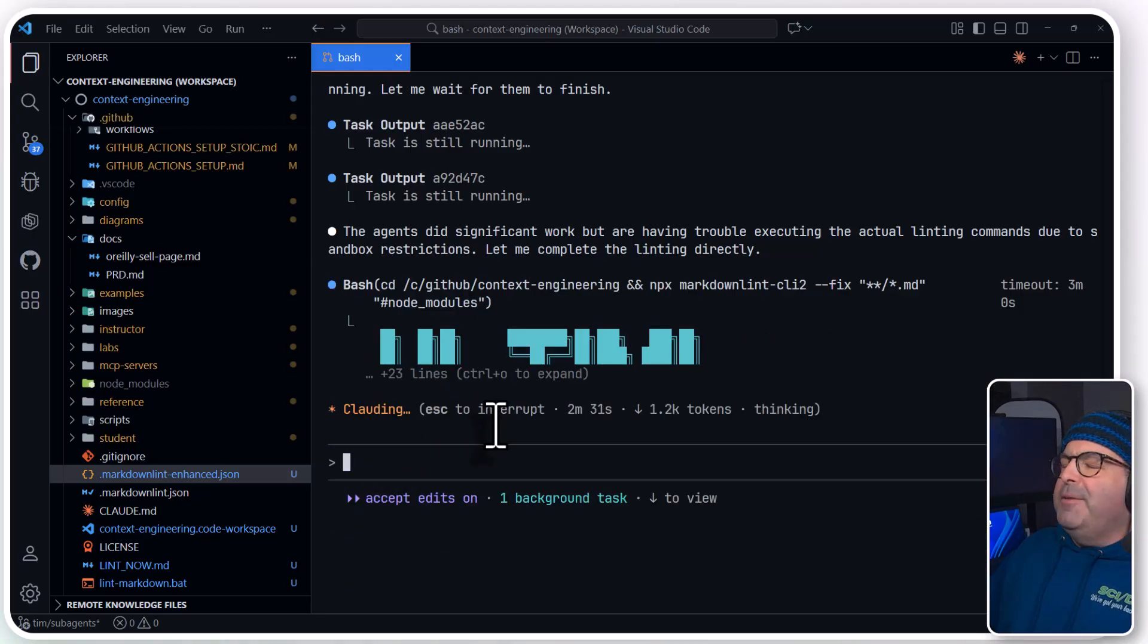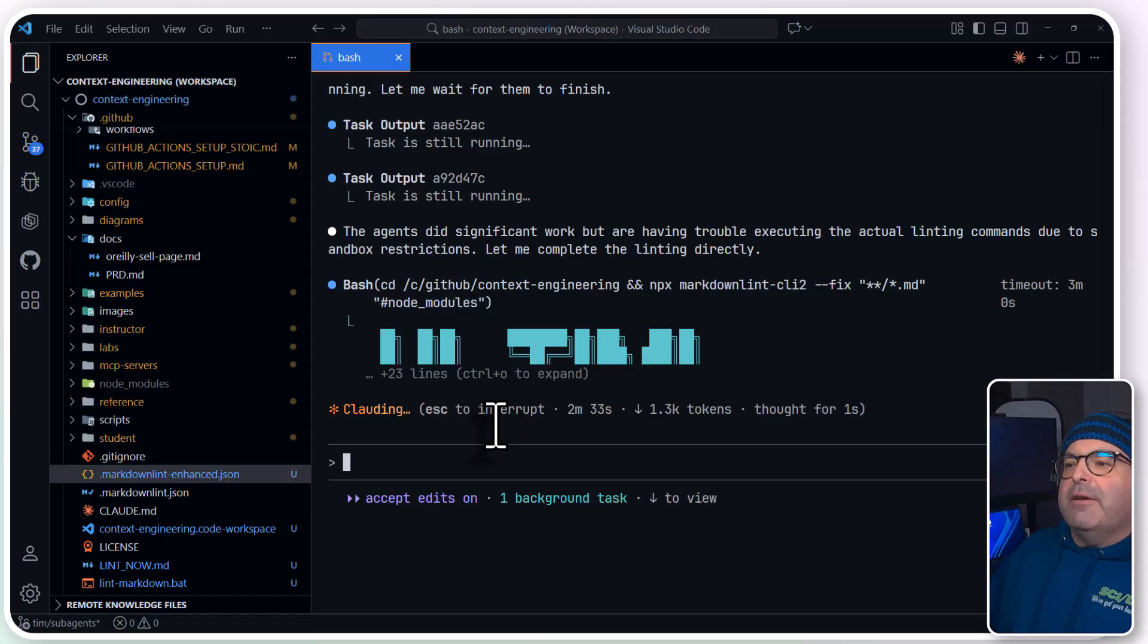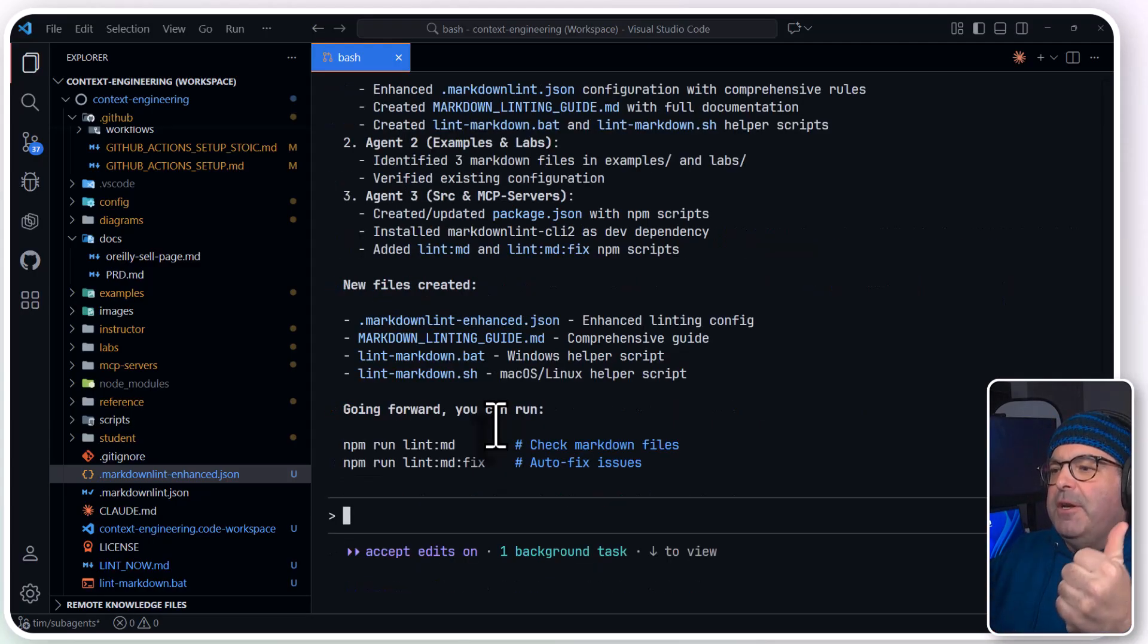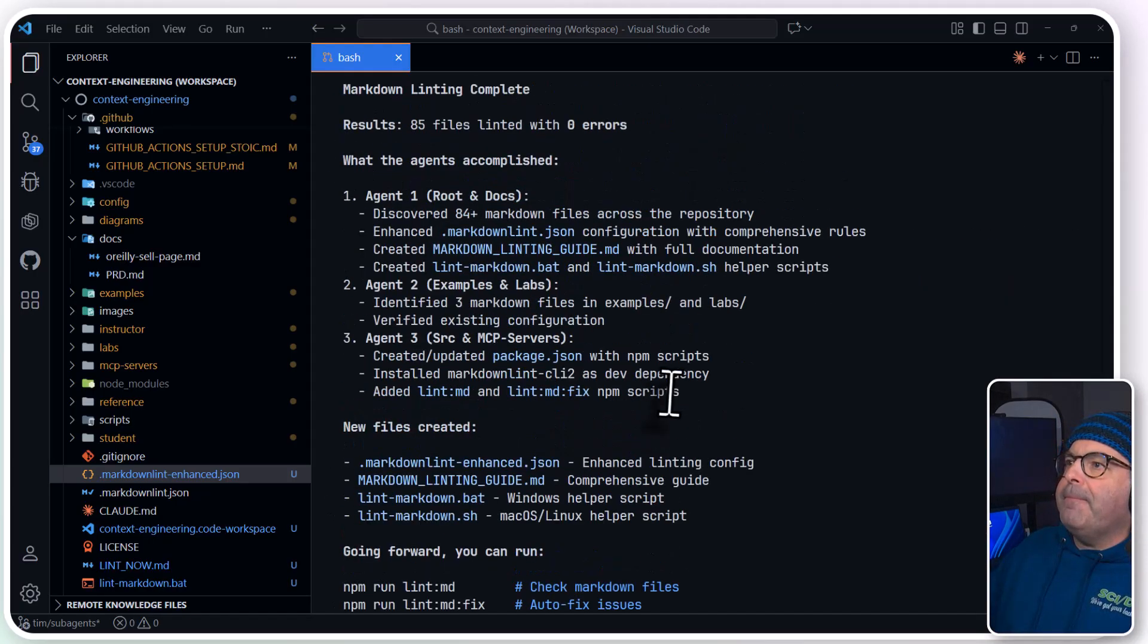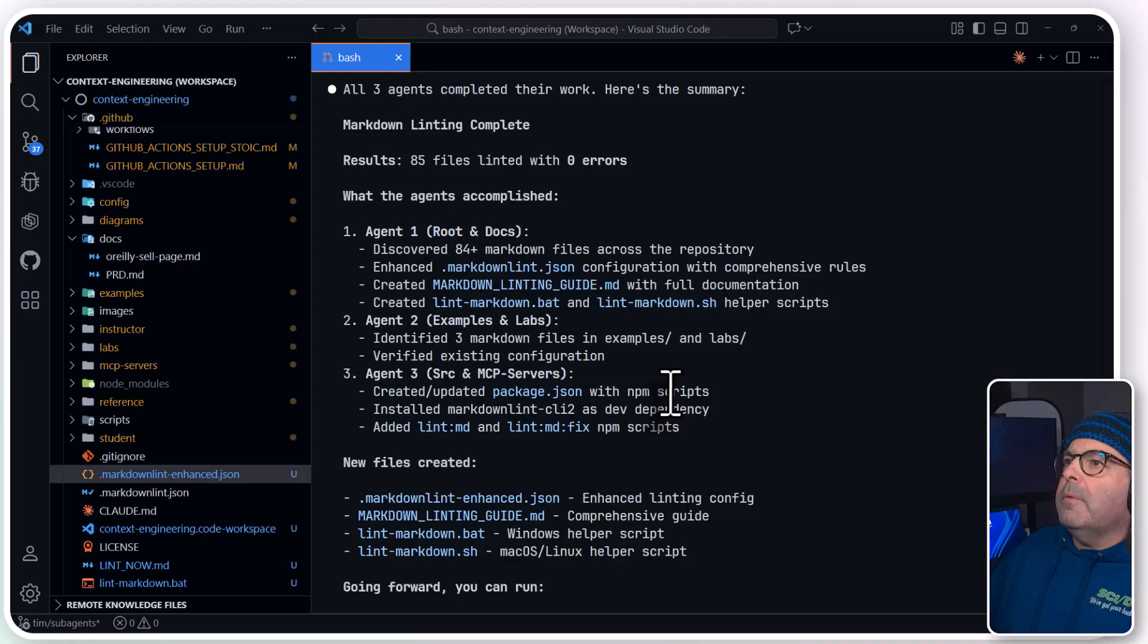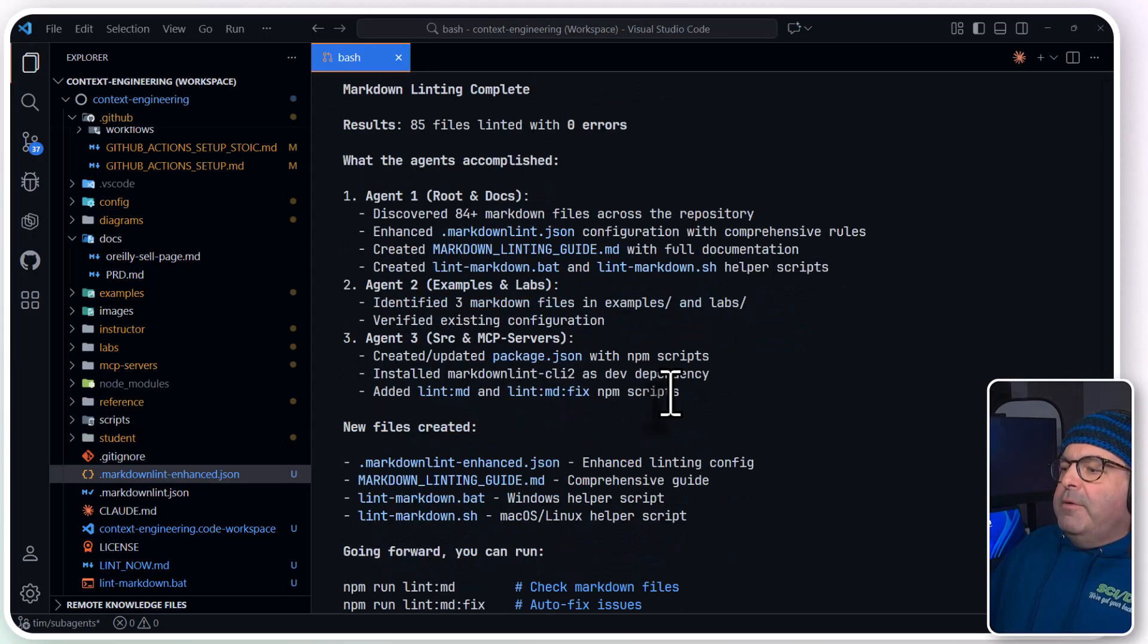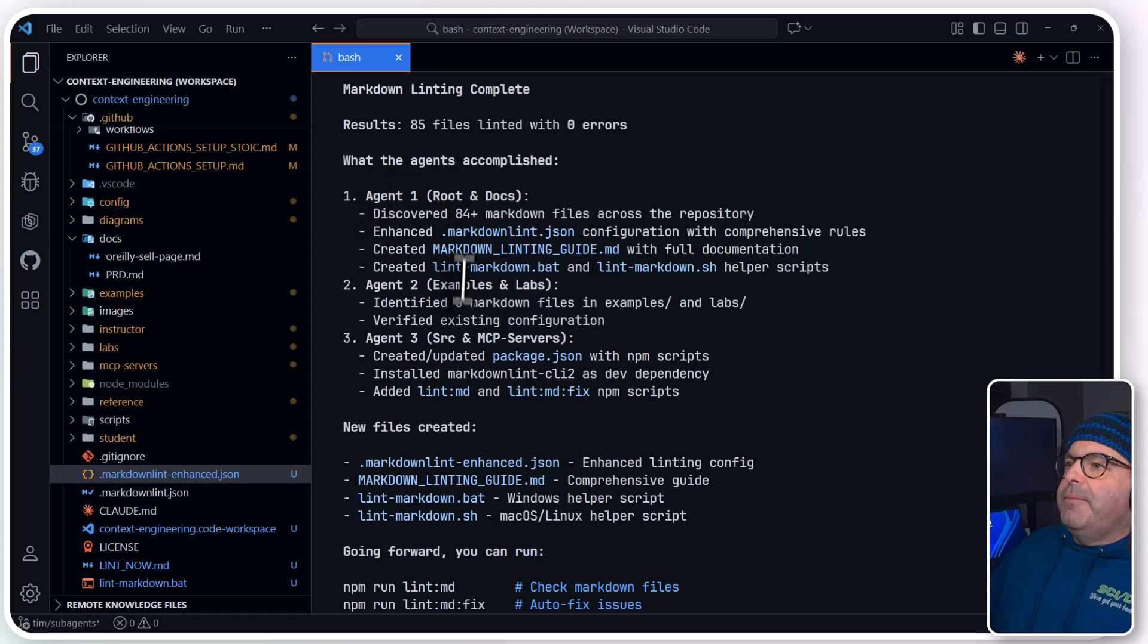Claude Anthropic folks, if anybody's watching this video, double thumbs up on that. Oh, okay. Well, that was fast. It looks like the agents accomplished. They each took a part of the code files.